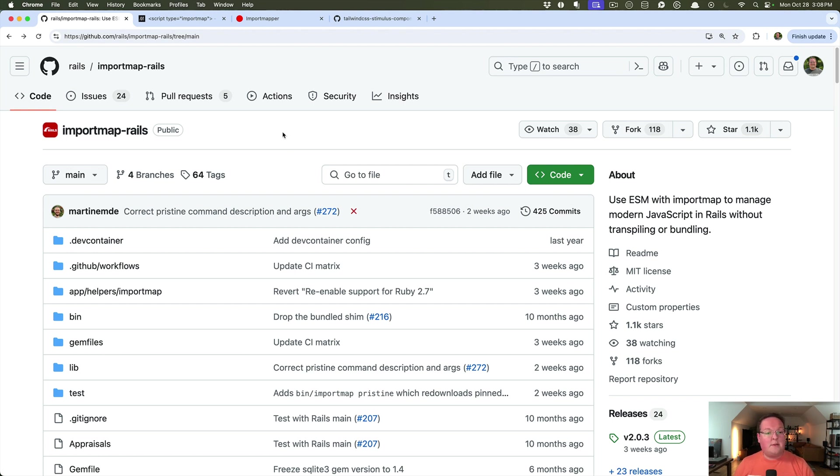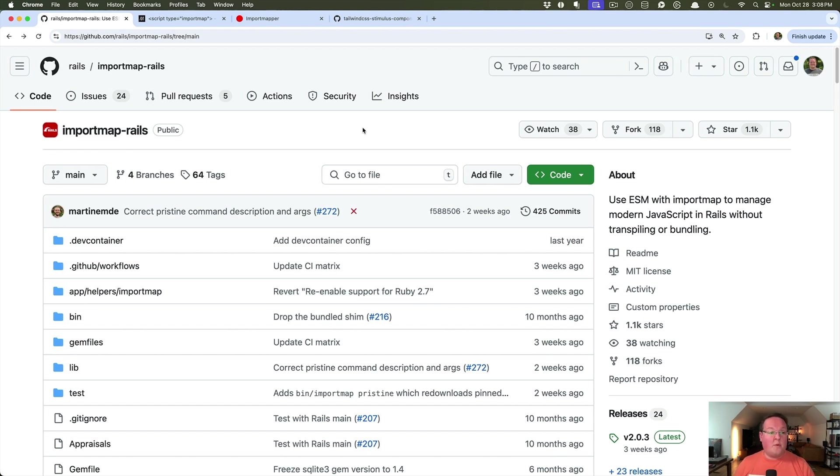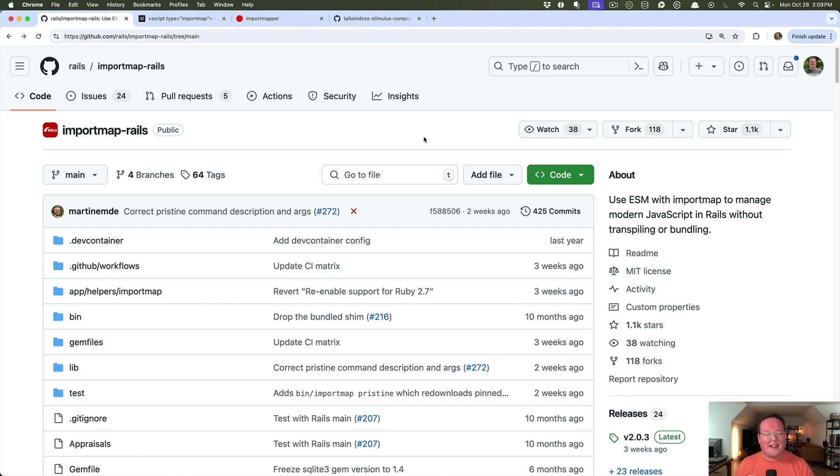Because it makes for a great time, not having to bundle anything with webpack or ES build or VEAT, for small applications. This is lightning fast and easy to use, especially now that modern JavaScript is pretty well supported in browsers and we're not lacking lots of important features like we used to. So that's it for import maps.